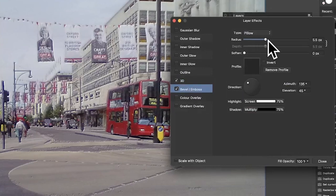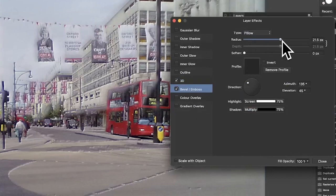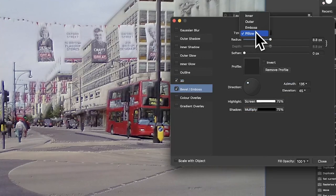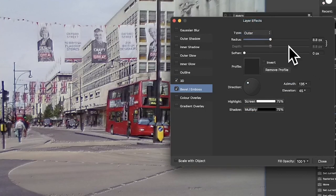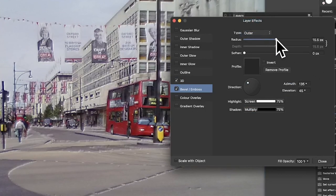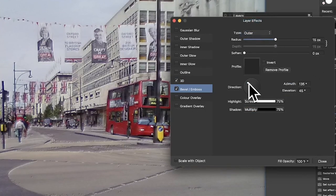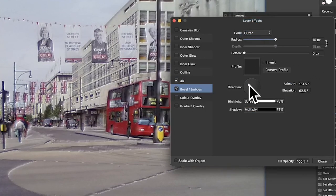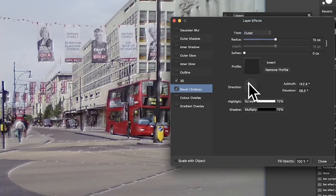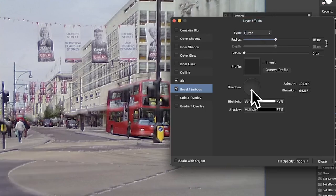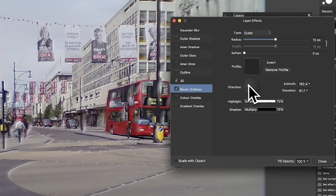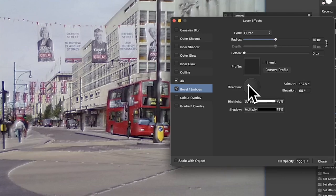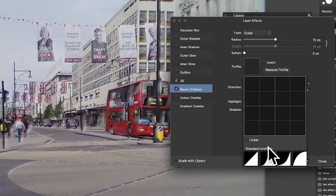But you can also go again, Bevel and Boss, and you can tweak this as well. You can push this out, maybe change it. Go for Outer and tweak that. And again, do exactly the same. Just modify these settings and you can see as you change that, you'll get a different result. So it can vary depending obviously on the image as well. Also got profiles here as well.